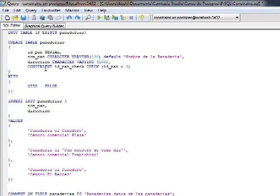Esta restricción define que la ID de la panadería tiene que ser menor a 3. Si es mayor a 3, estaría violando esta restricción. También colocamos que el OID, como no vamos a trabajar con OID en este caso, lo habilitamos como falso.